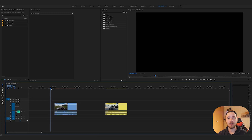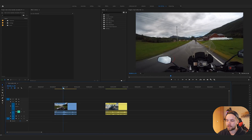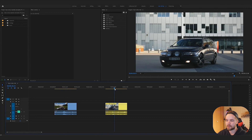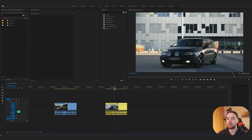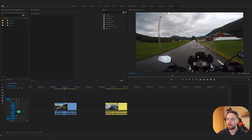So right now we're in Premiere and I've got two clips here. I've got one which is a POV motorcycle with a GoPro, and then I've got a car which has been shot on a slider so it's kind of moving. We're going to blur the actual license plate on the car and then the speedometer on the motorcycle.